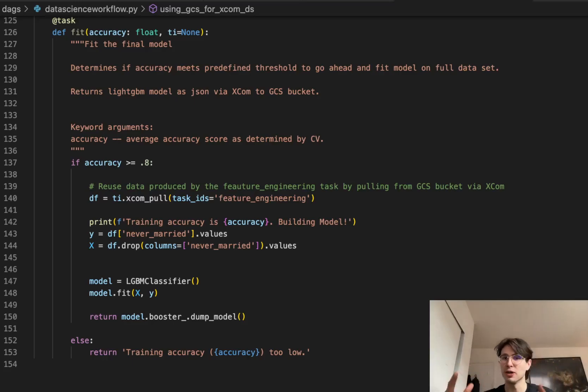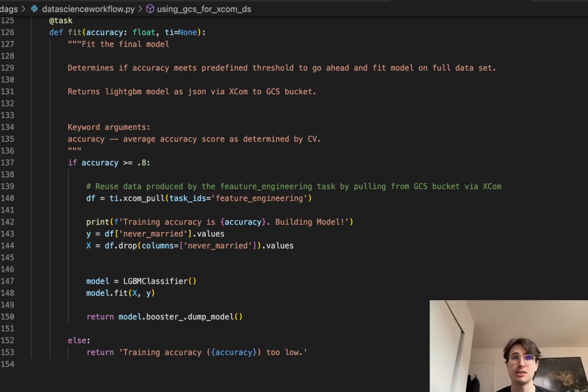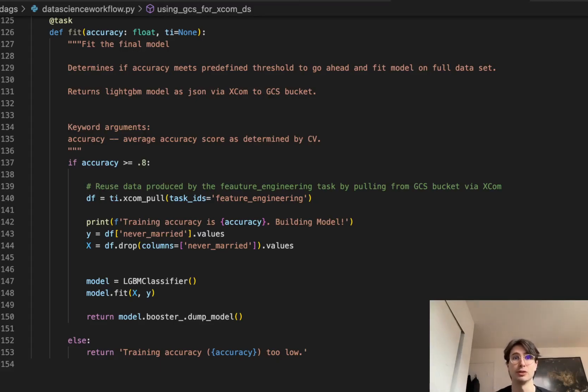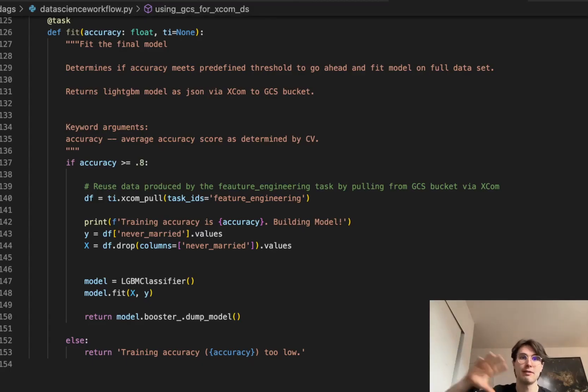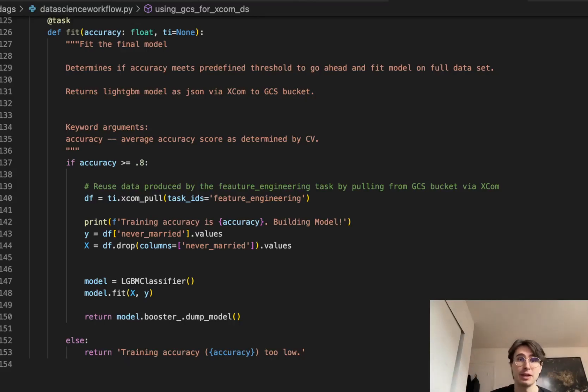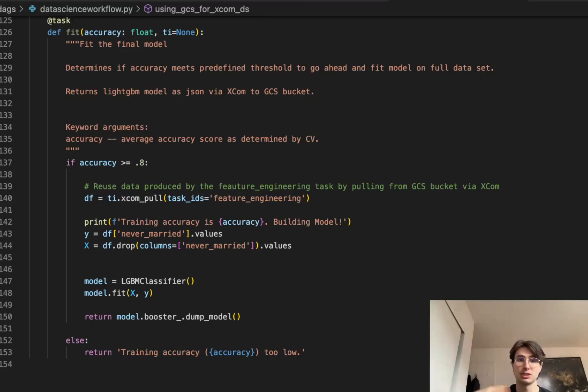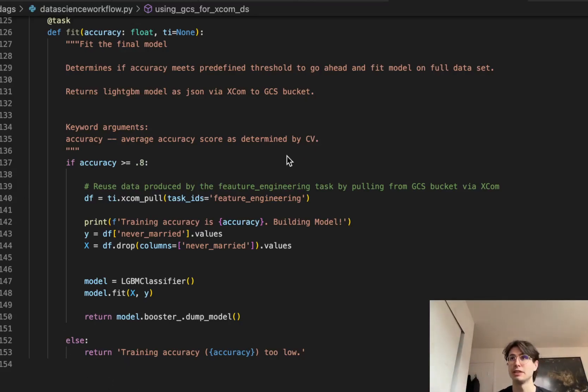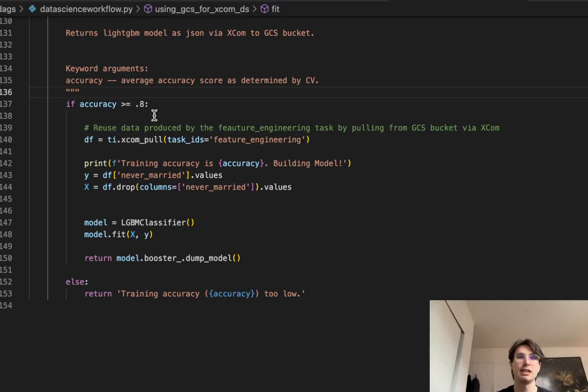Now finally, we're in the home stretch, where we fit that final model. So here we have another Taskflow defined task, where instead of using that dataset, now we are using a passing that accuracy, which is going to be a float, so the accuracy score. So in this, we're going to be fitting the final model, determining if that accuracy score that we've gotten from trained model actually meets the predefined threshold to go ahead and fit this model on a complete dataset. And then it's going to return that LightGBM model as a JSON back to that GCS bucket. So again, just returning a JSON of that model that we just ran to our GCS bucket.